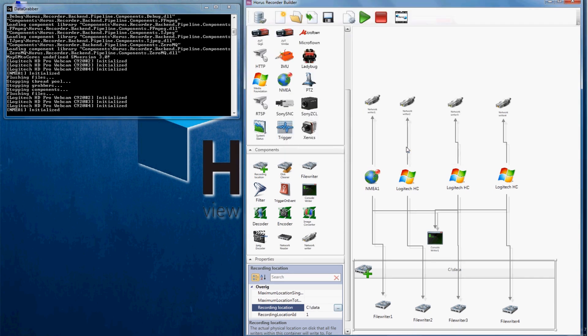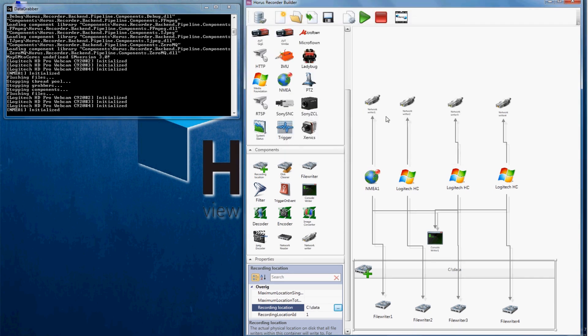Now we are ready to send our pipeline to the recorder. Sending is done by clicking on the send pipeline icon. An advanced option is to use a previously generated setup file to automatically start a recording.